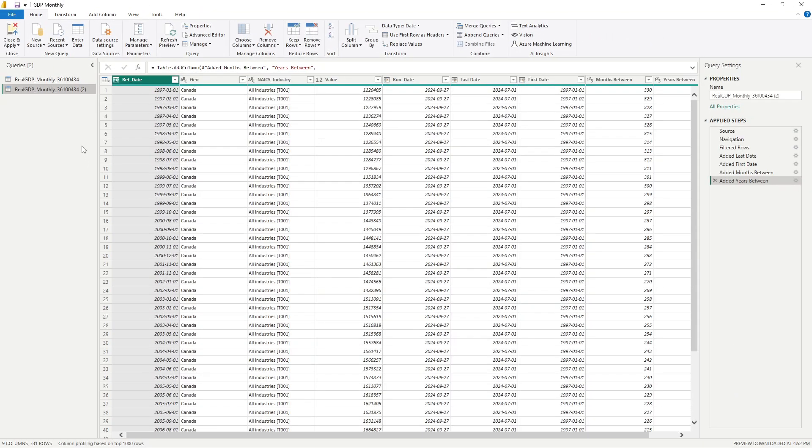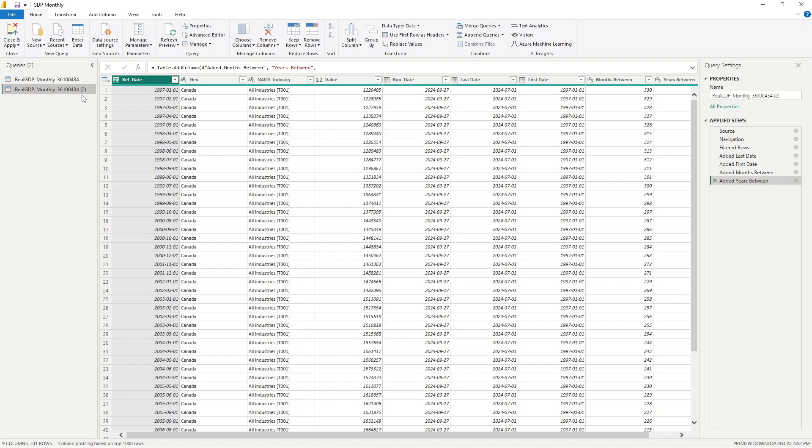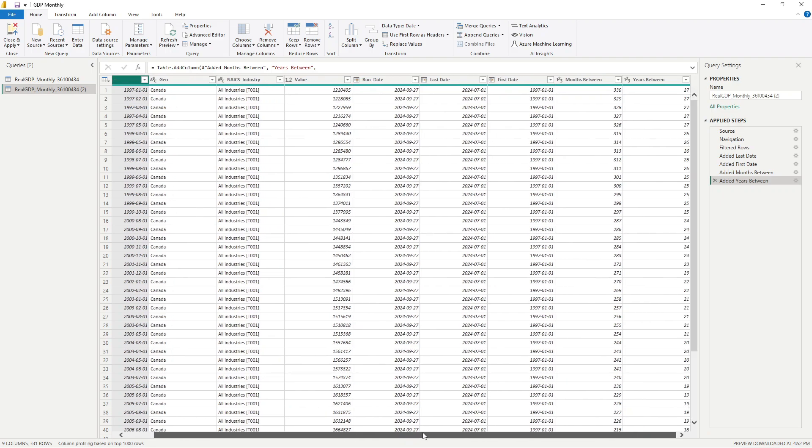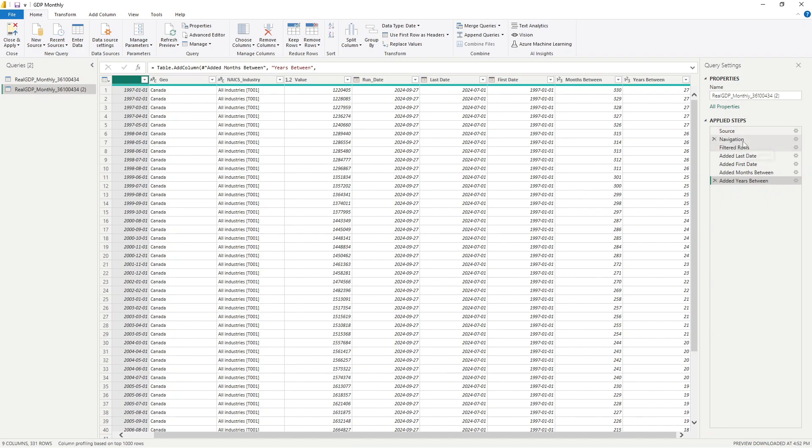Alright. So when we duplicate this query, we get a new name for it. It's the existing name and then we just add a little two here. And other than that, everything looks exactly the same, right? In terms of our data here, we still have those four additional columns that were created. We still have only the all industries filter. And if we go over to our applied steps, we see here's all the steps that we apply to the original query.